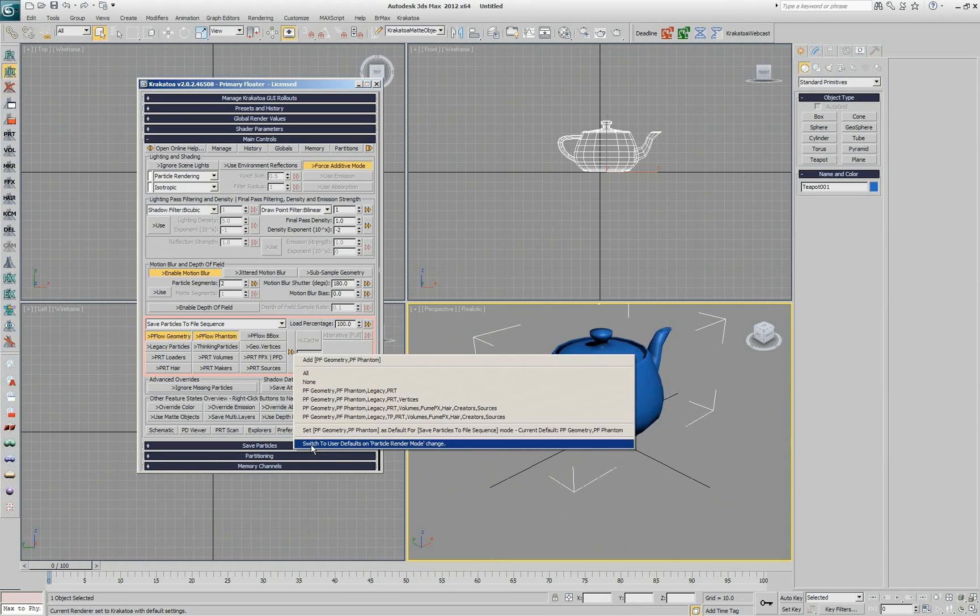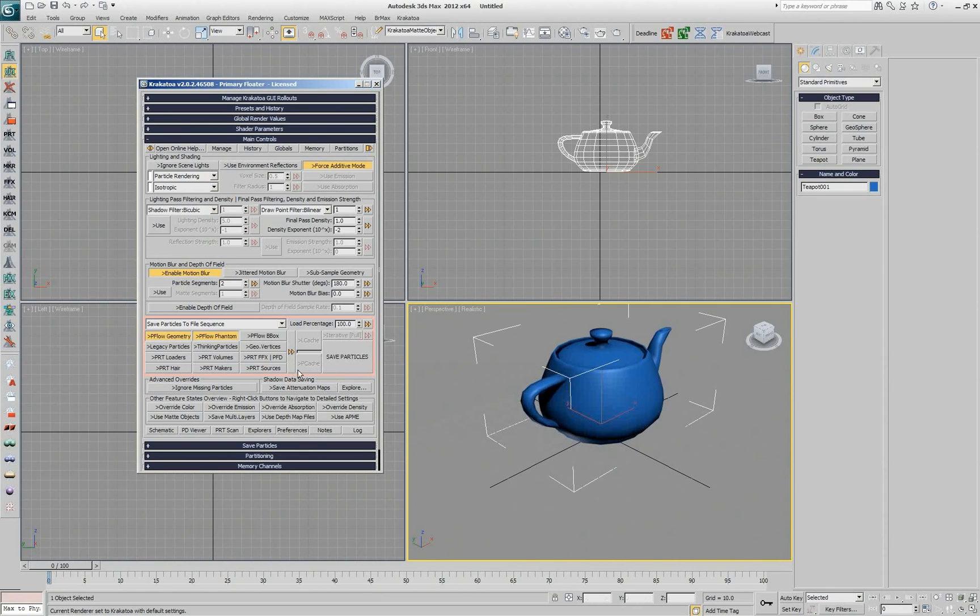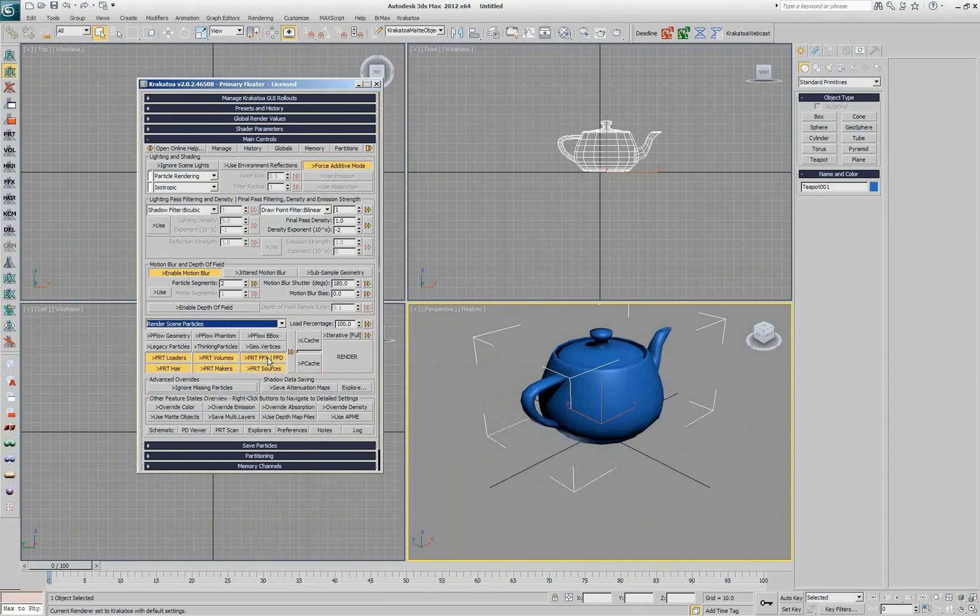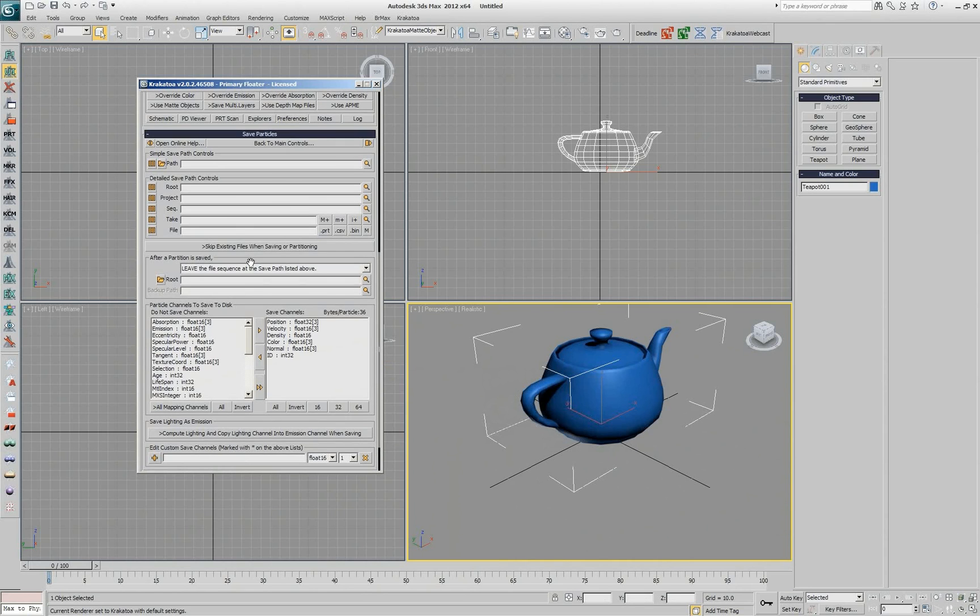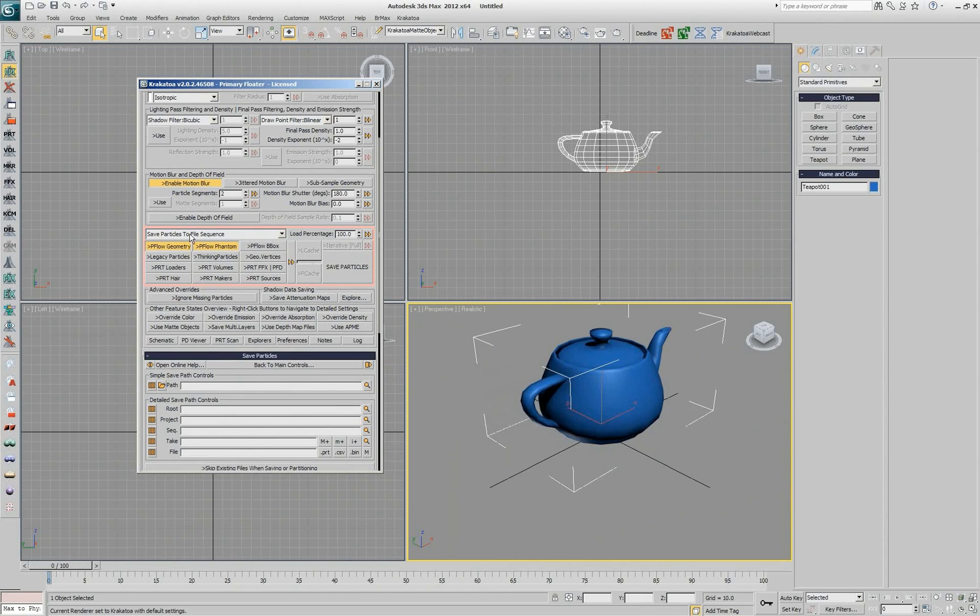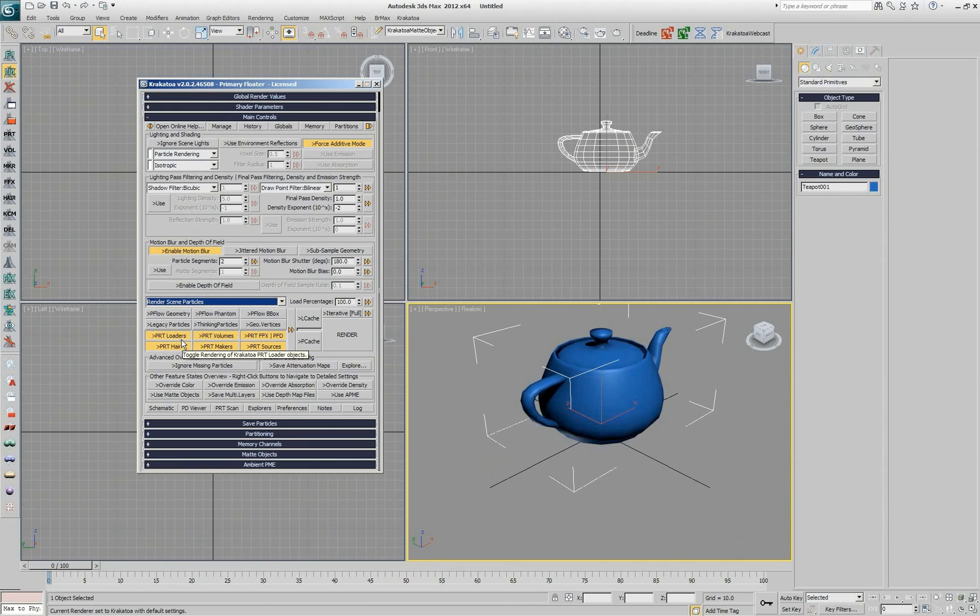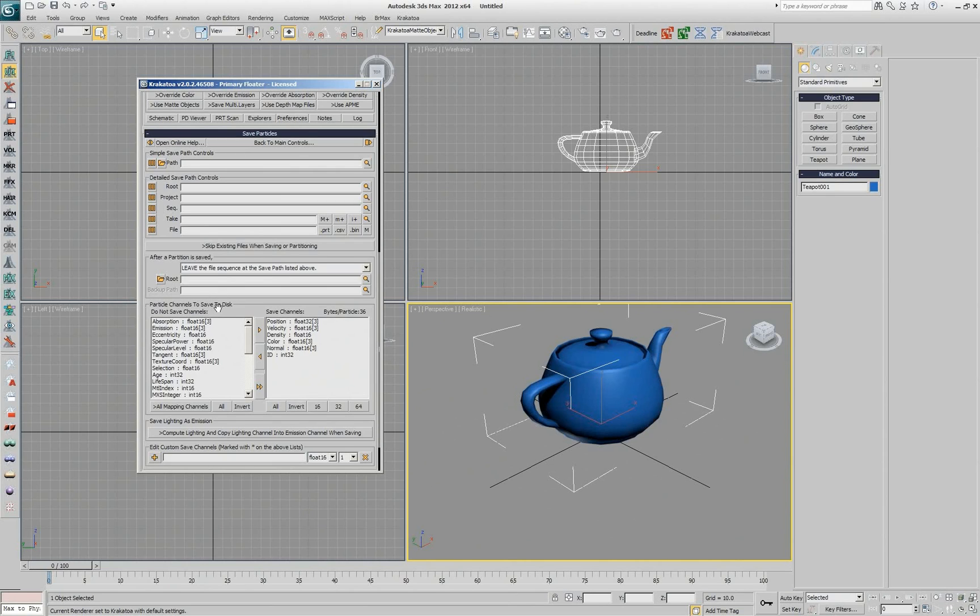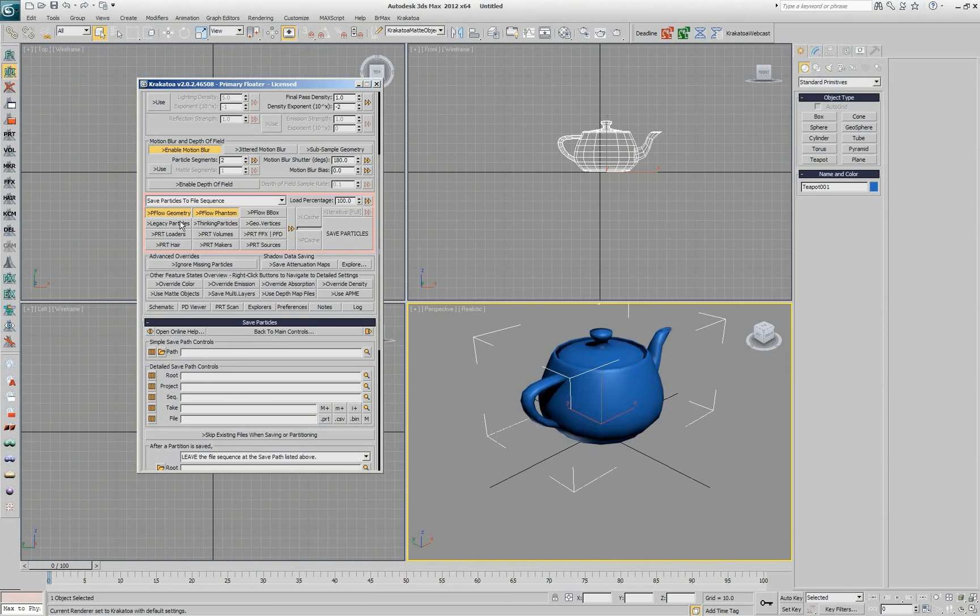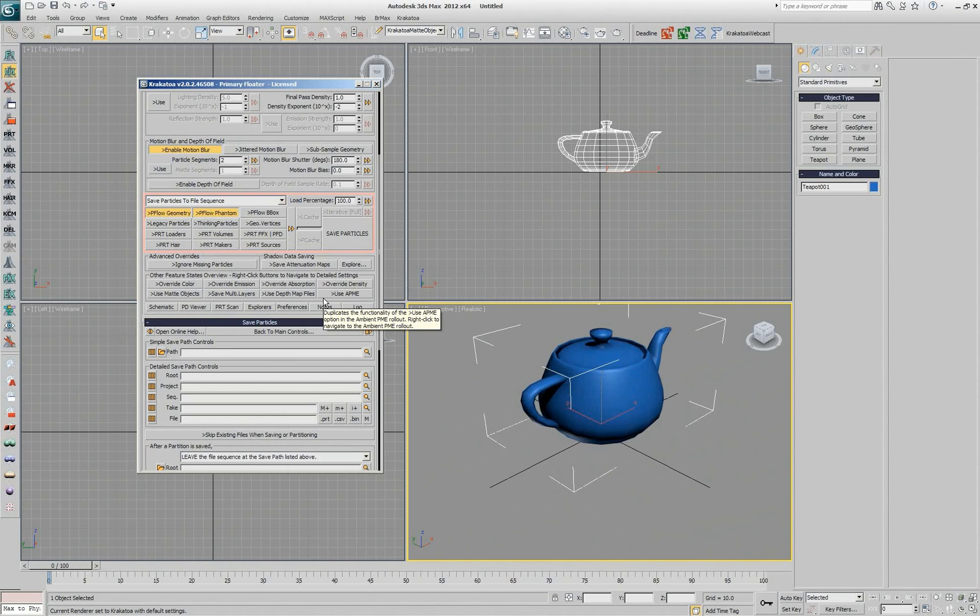And then I enable the option switch to user defaults on particle render mode change. When this is on, switching between rendering and saving will automatically restore the sources to what we just defined them to be. That means you don't have to remember to check, hey I'm going to render PRT loaders but I'm going to save particle flows. There is no chance to save by accident the PRT loaders accidentally because all your controls are automatically switching back and forth.